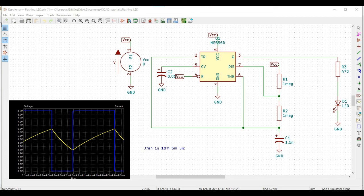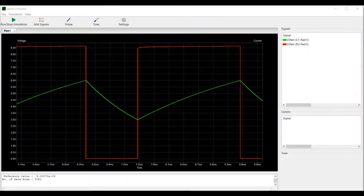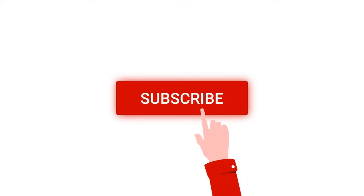Welcome to this channel. In this tutorial we will be using a NE555 timer using the GIGGAT tool in order to simulate the flashing LED circuit. Before going into this tutorial I request you to like, share, and subscribe to my channel for more such videos.